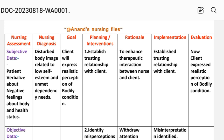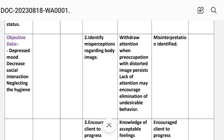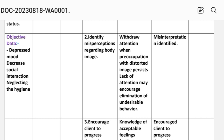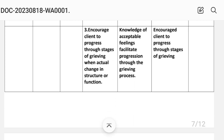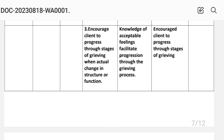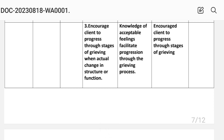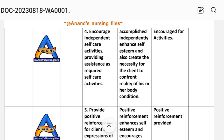Interventions for disturbed body image: First, establish a trusting relationship with the client to enhance therapeutic interaction between nurse and client. Second, identify misperceptions regarding body image and withdraw attention when preoccupation with a distorted image persists, as lack of attention may encourage elimination of the undesirable behavior. Third, encourage the client to progress through stages of grieving when there is actual change in structure or function. Fourth, increase independent self-care activities, providing assistance as required to improve self-esteem and confront body condition.